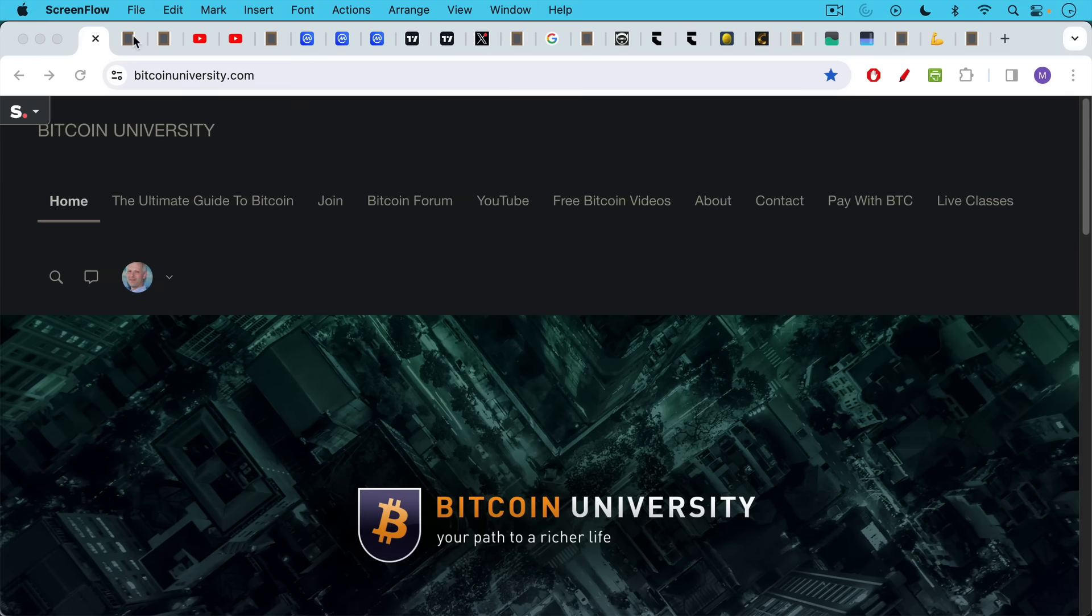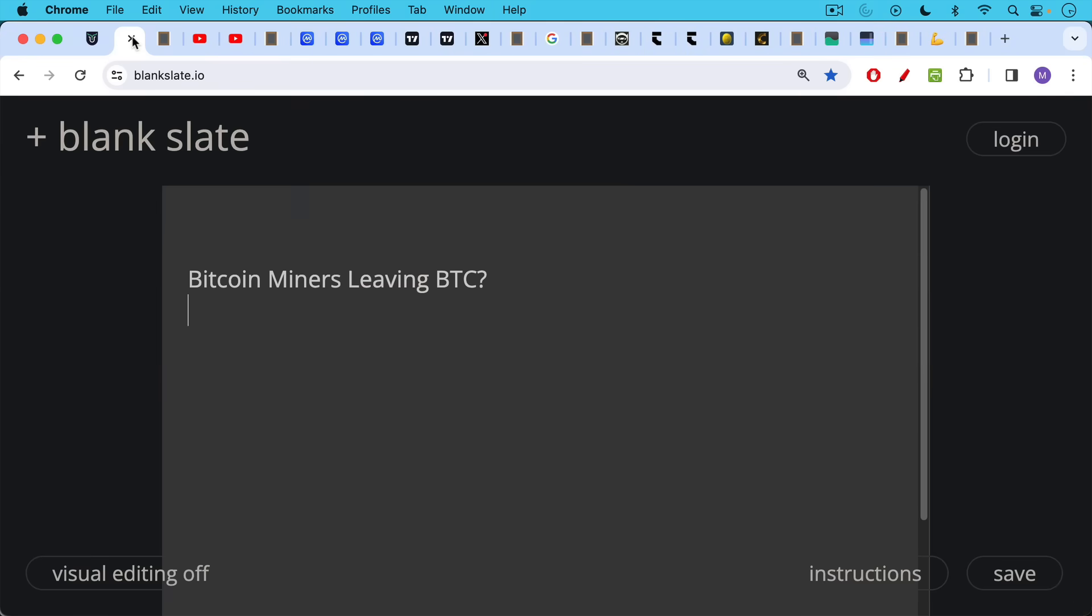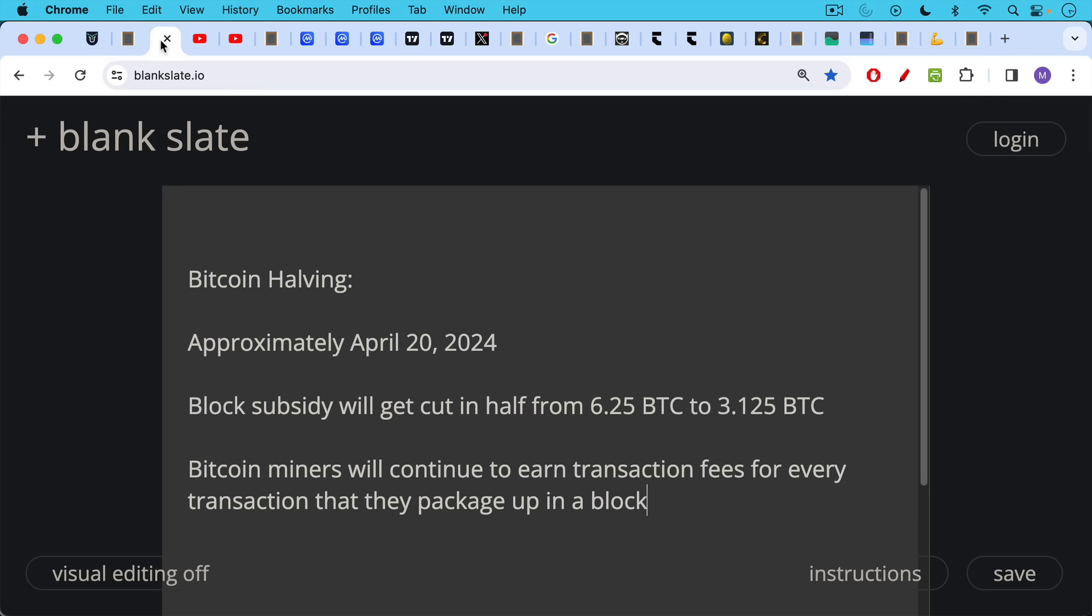This is Matthew Cratter from Bitcoin University. Today I want to talk about Bitcoin miners leaving Bitcoin. We talked about the Bitcoin halving in yesterday's video, which I'll link to in the description notes below.